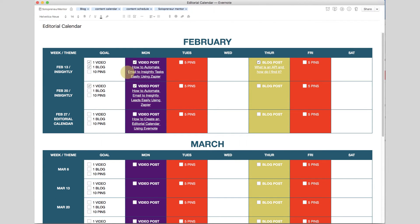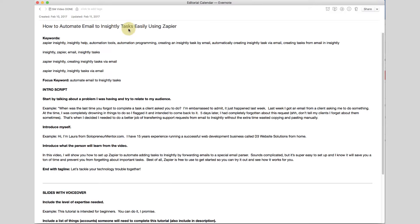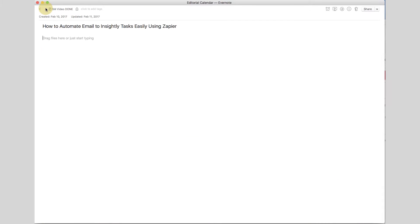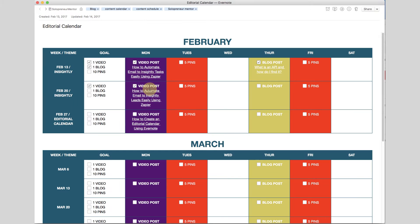I have links under each week that go directly to the Evernote note for that post, so I can see it quickly by clicking on it, and then I can use the back and forth arrows to move between different Evernote notes — this was a game changer for me once I figured out how to do that. I also have blog posts listed here, and if I've done five pins today I can check that off.